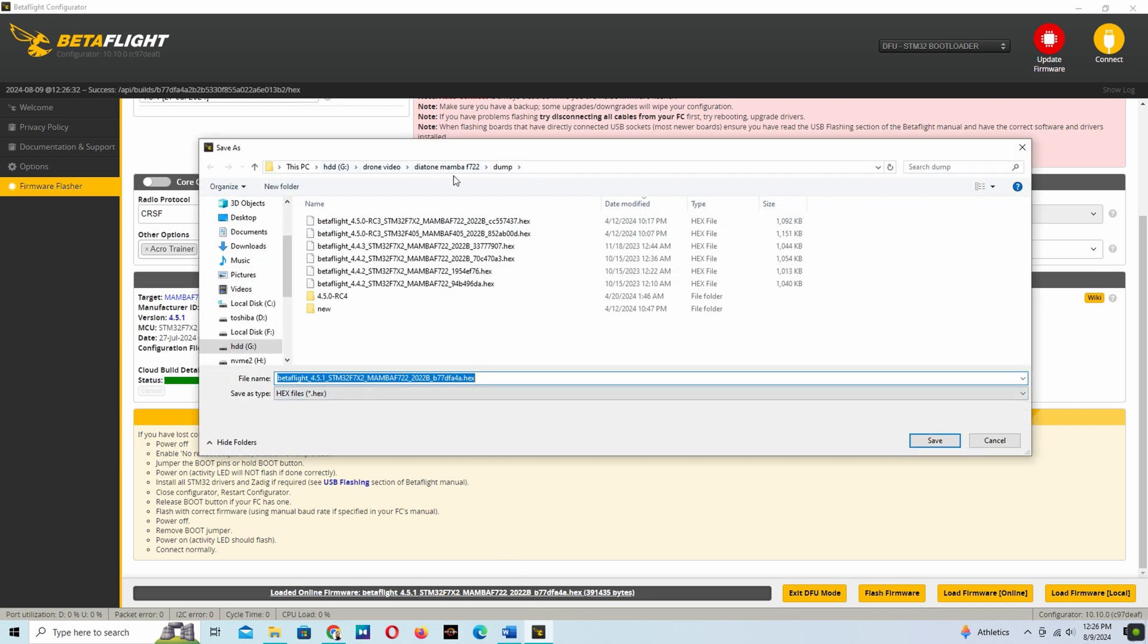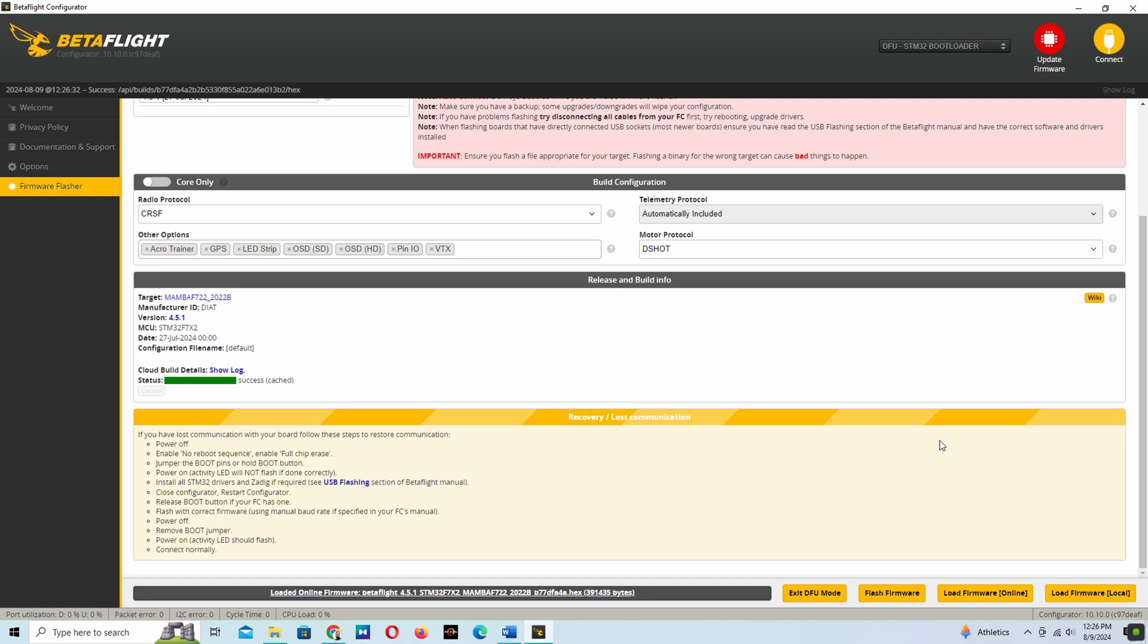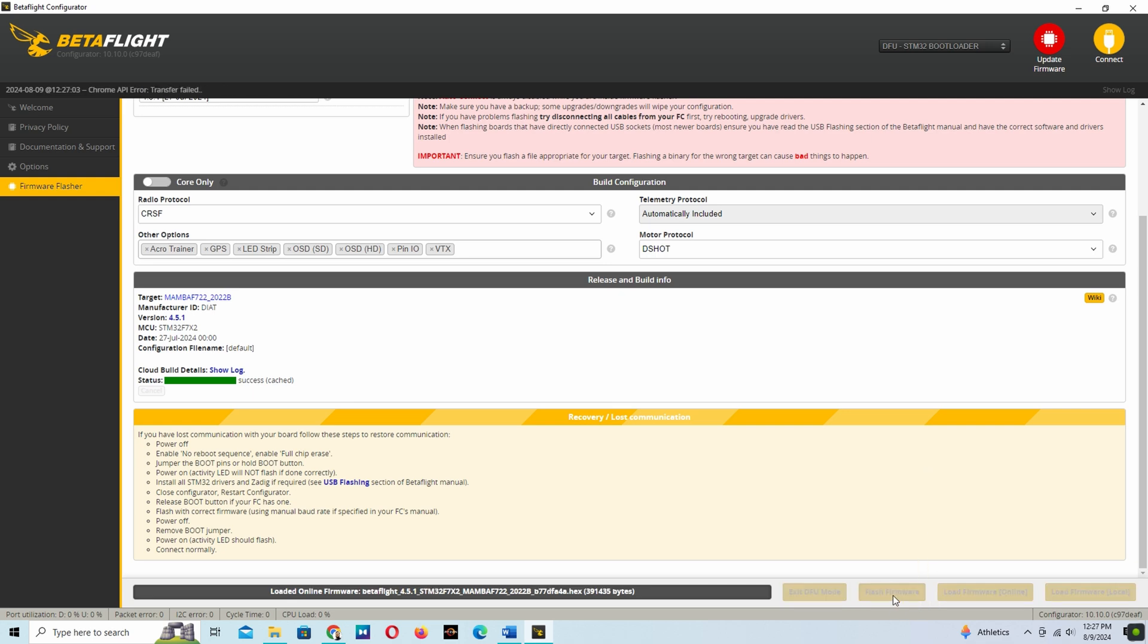If you save this, then we have no need to re-download from online again. We can use this file and click the flash firmware.